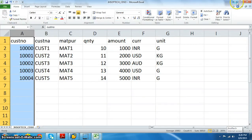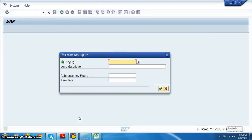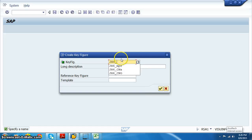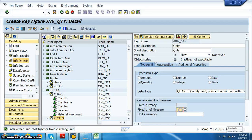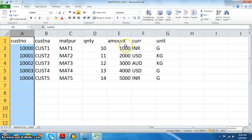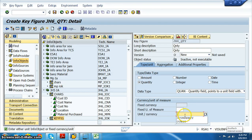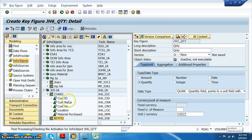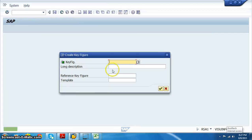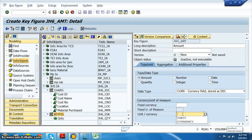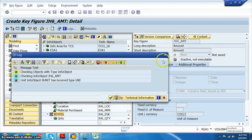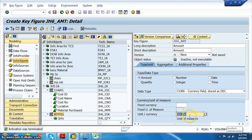We also need quantity and amount - those we will create in key figures. Create JH6 quantity. The type is variable with zero unit - activate. Then we are going to have another key figure called JH6 amount. Set it to zero currency and activate.